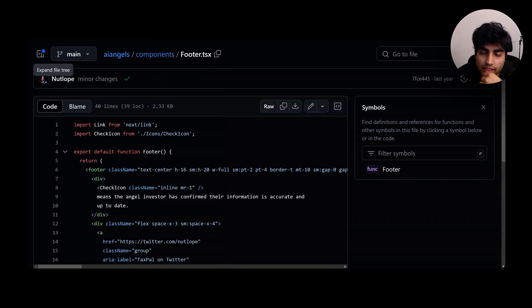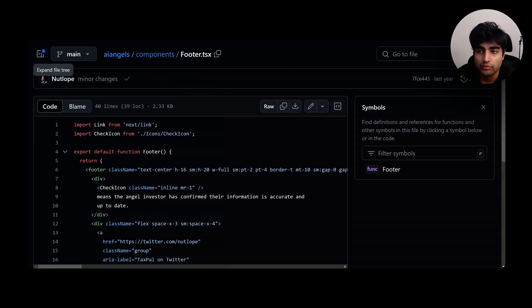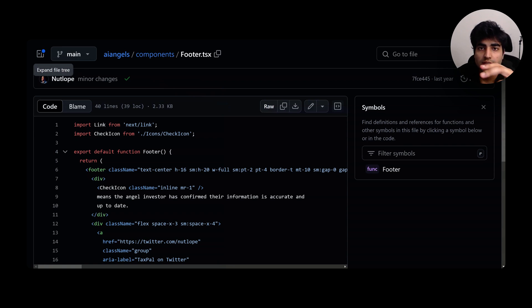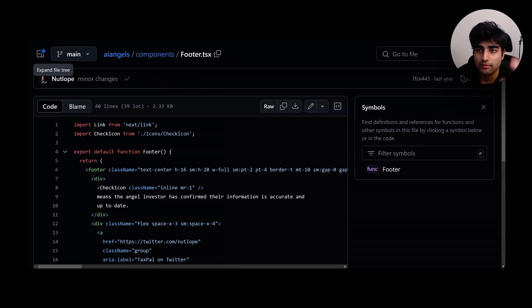You can make this a level two application by adding payments, better login and authentication. It doesn't have any login, authentication and payment - that would be level two. Level three could be something where they can also upload with a form. You can make a user page - that could be level four.